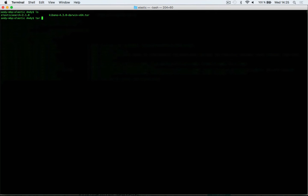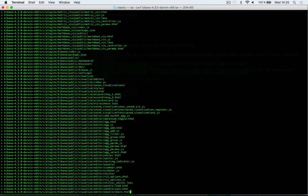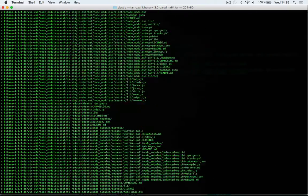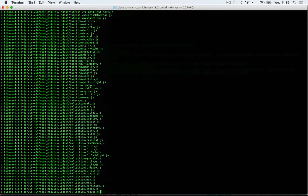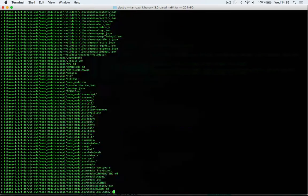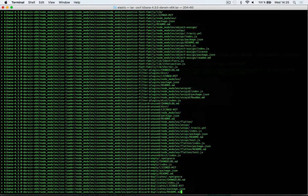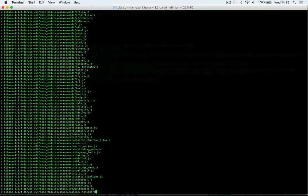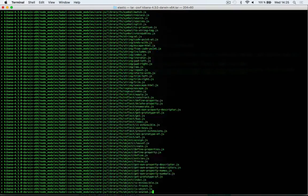I'll use the tar command dash zxvf and then the name of my archive. I'll hit enter here. This might take a short while because we have a lot of files to extract within the archive. Let's just wait for this to finish.